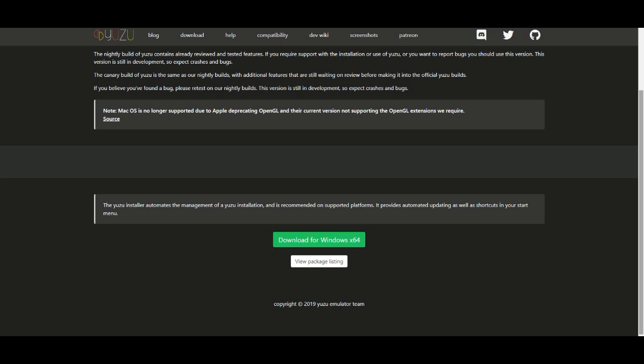After you download the Yuzu Canary, it will ask you do you want updates. It's very important to put yes because Yuzu is constantly updating. In my opinion, it updates a lot.